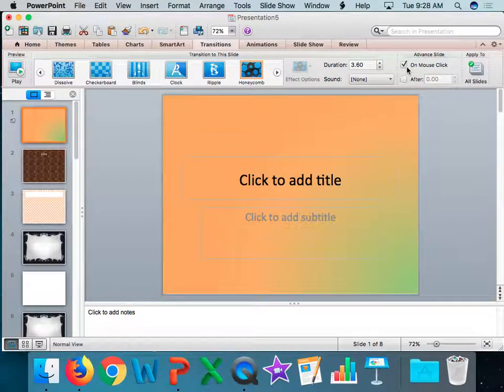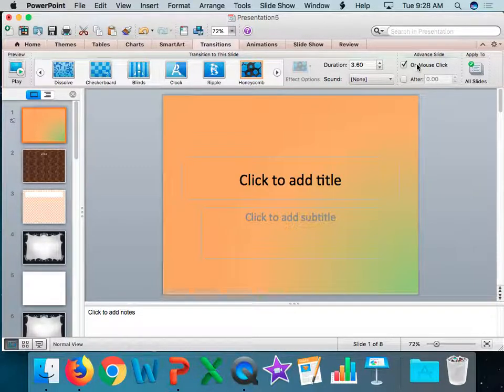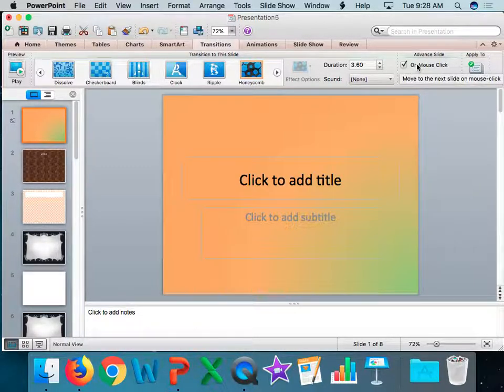When you're doing a transition, you want to leave it on the mouse click. That way, when I'm grading it, I can control how fast it goes.